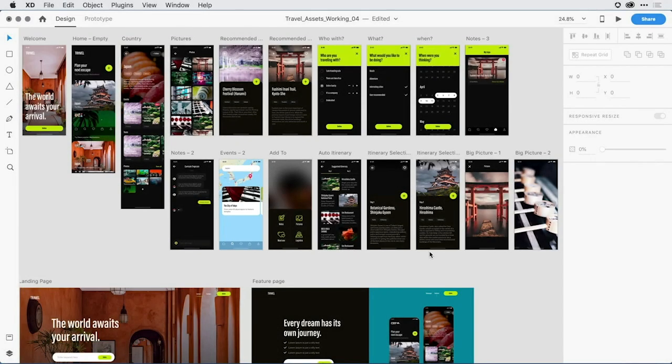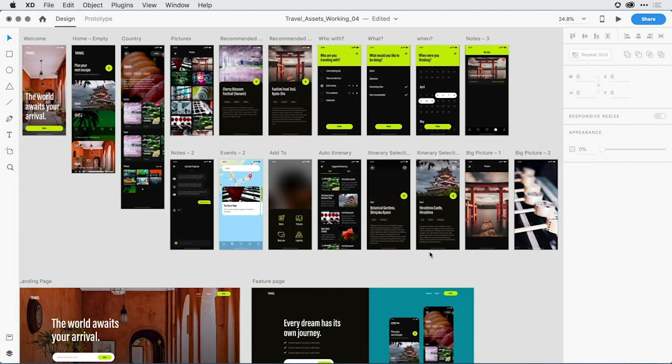The latest release of Adobe XD has just taken a quantum leap forward when it comes to building out complex user experiences with the introduction of components. Components replace what's been symbols in the past and make the task of building out repeated design elements infinitely more streamlined and powerful.